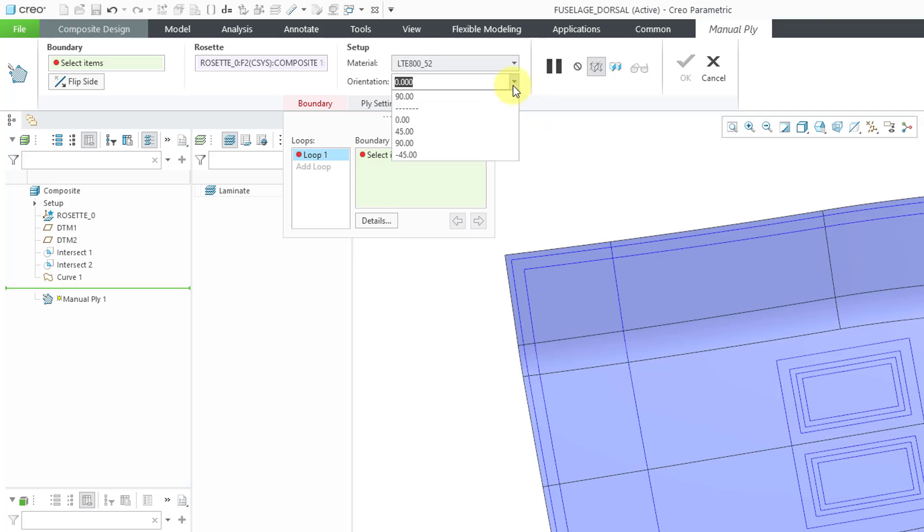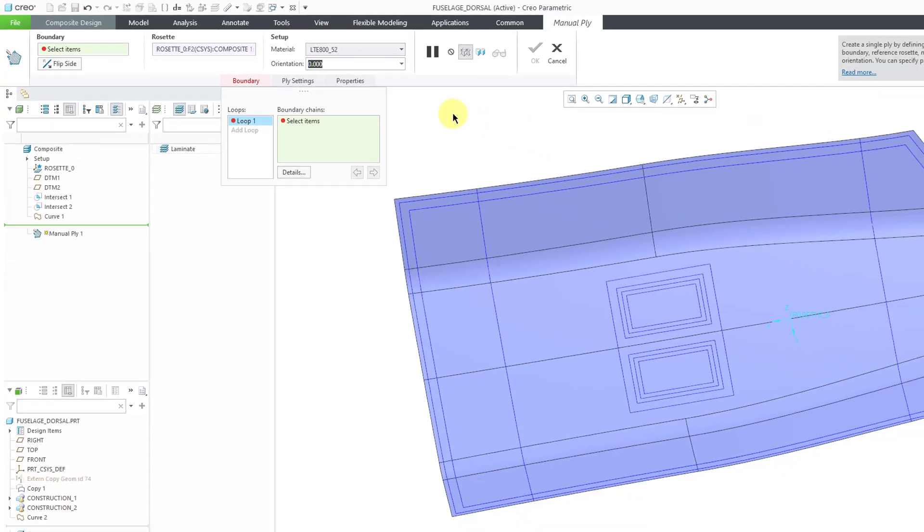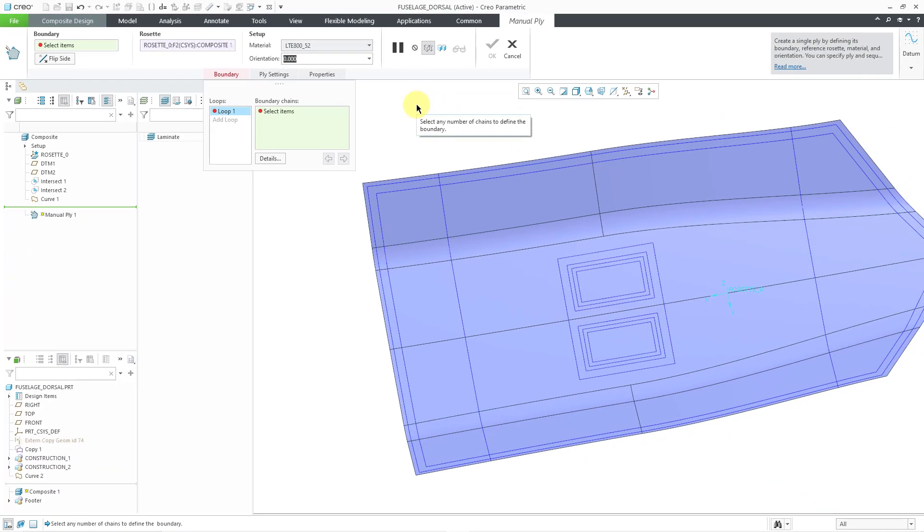Then we have a drop-down list for the orientation. There are the default values of 0, 90, 45, and minus 45. These different angles are going to be with respect to your rosette, the X direction of the rosette, that is. Let's start off by defining our boundary chain.